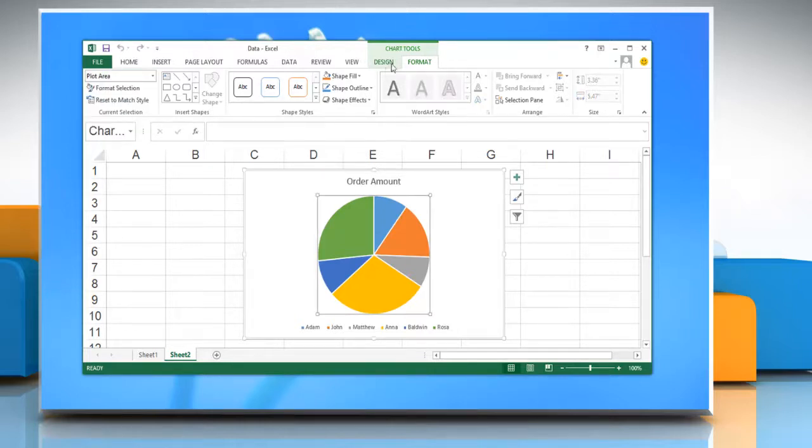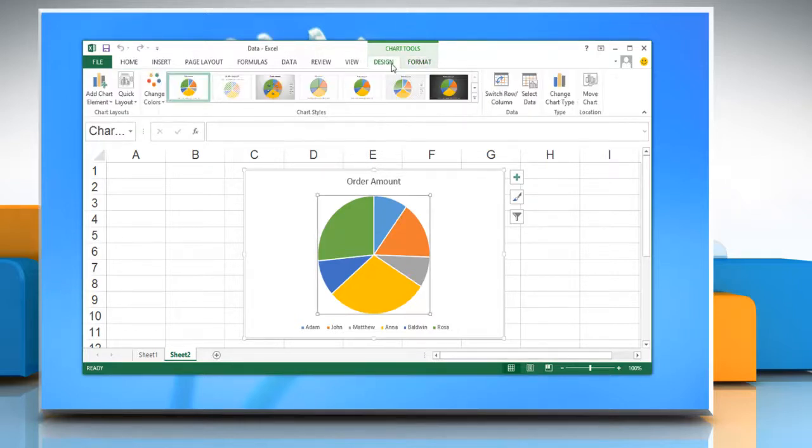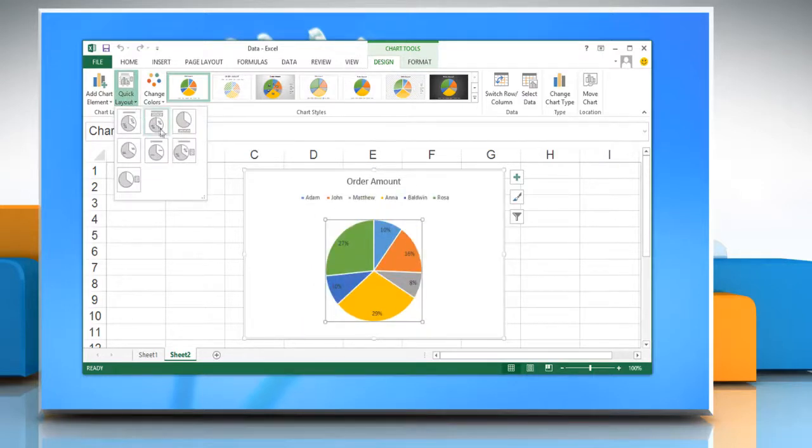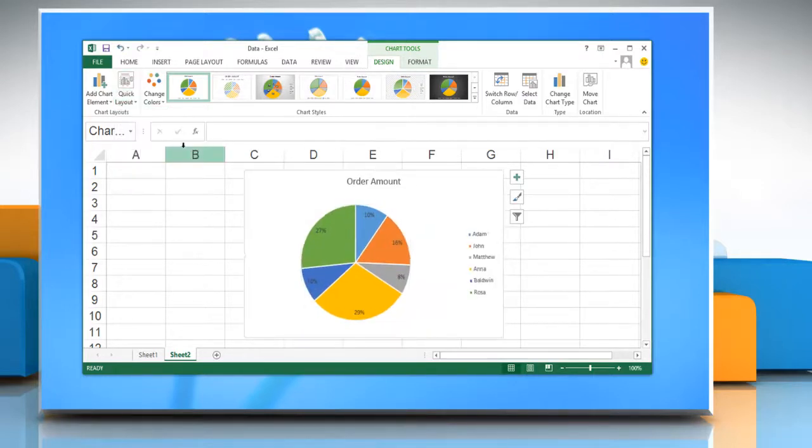On the Design tab, in the Chart Layouts group, click on Quick Layout and then click the Layout option that you want.